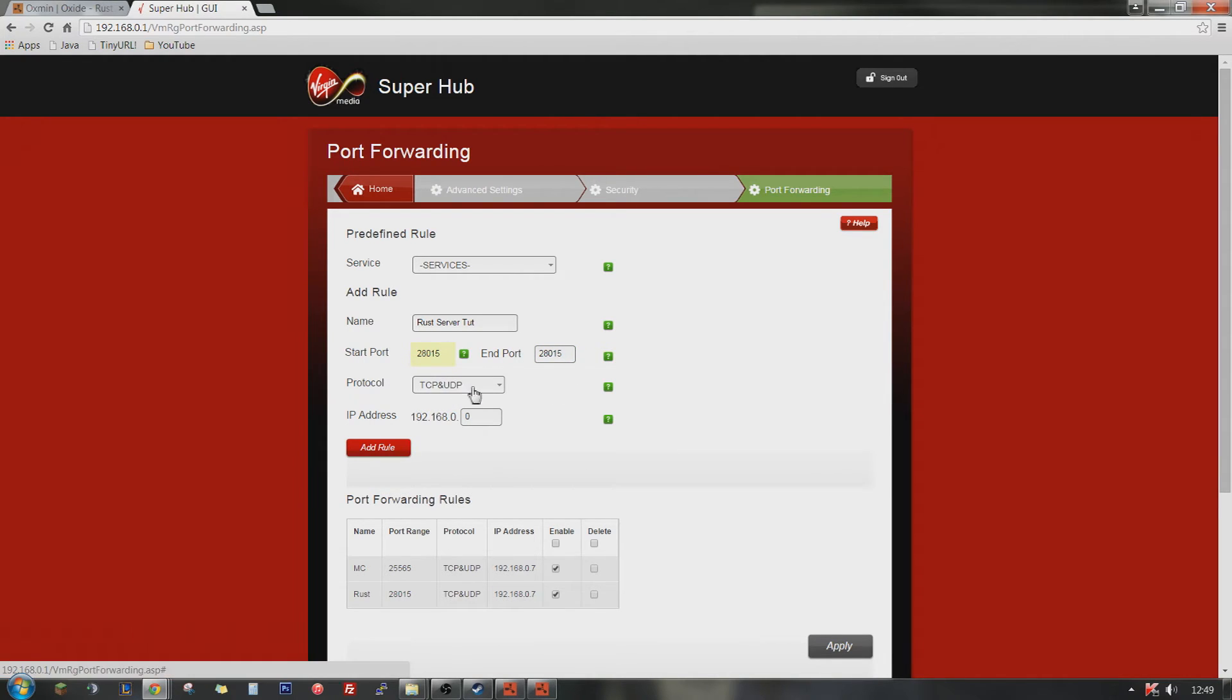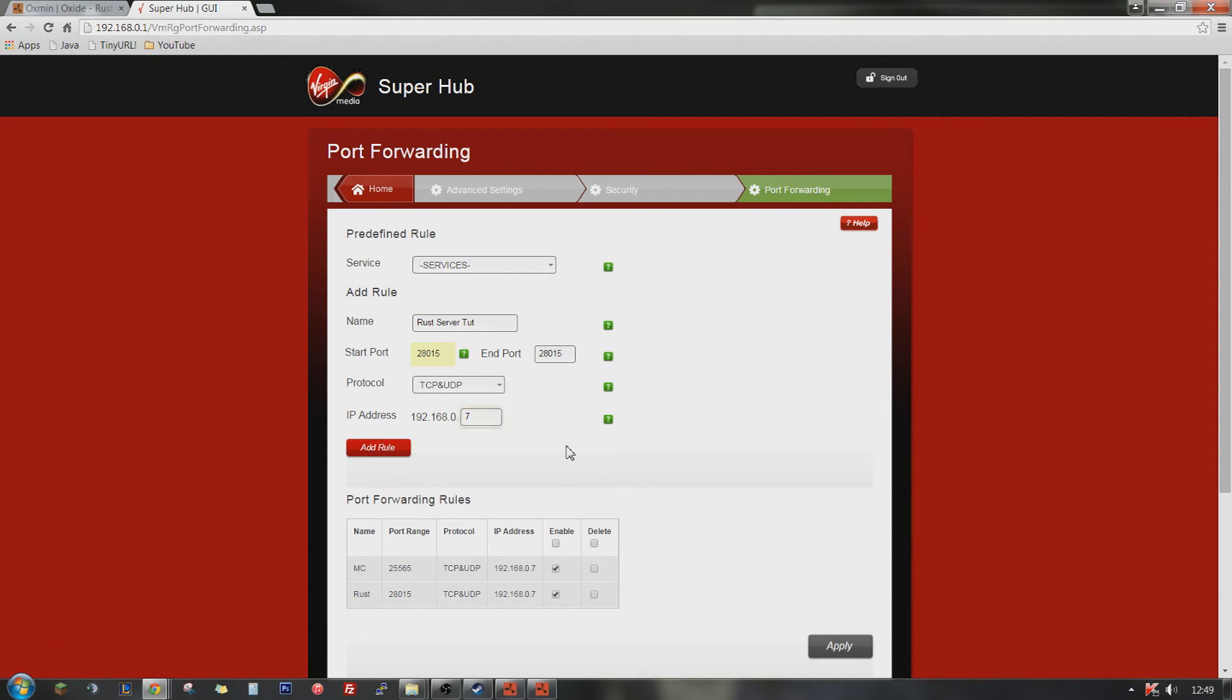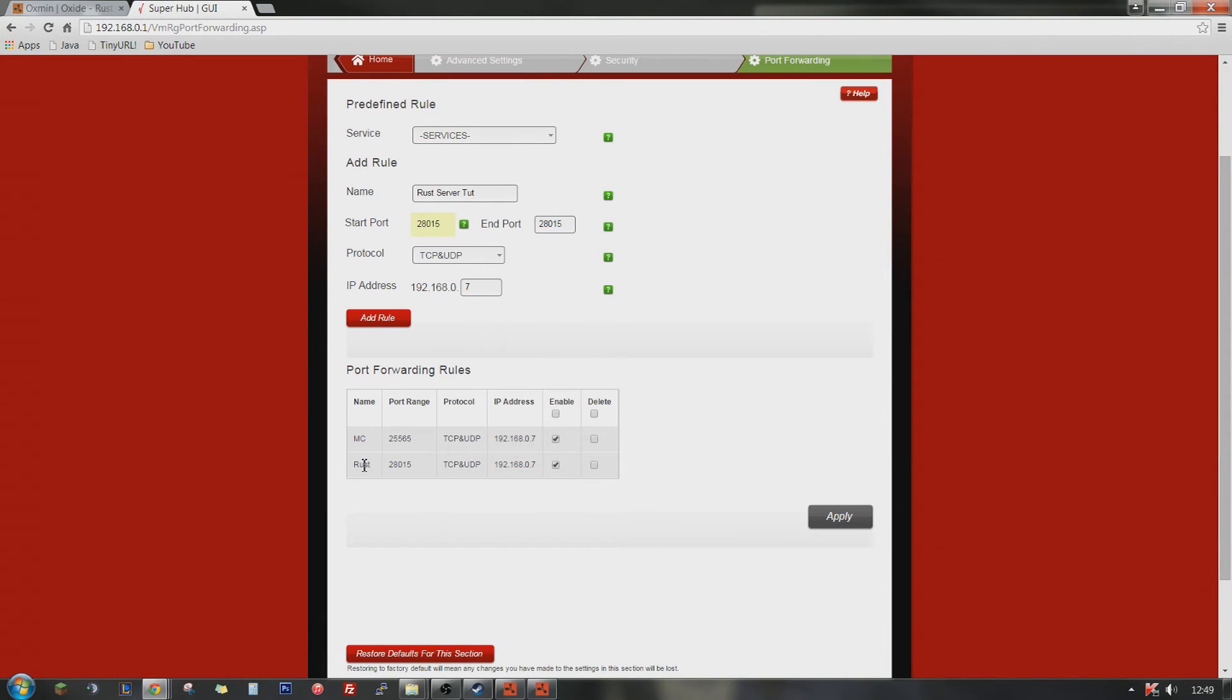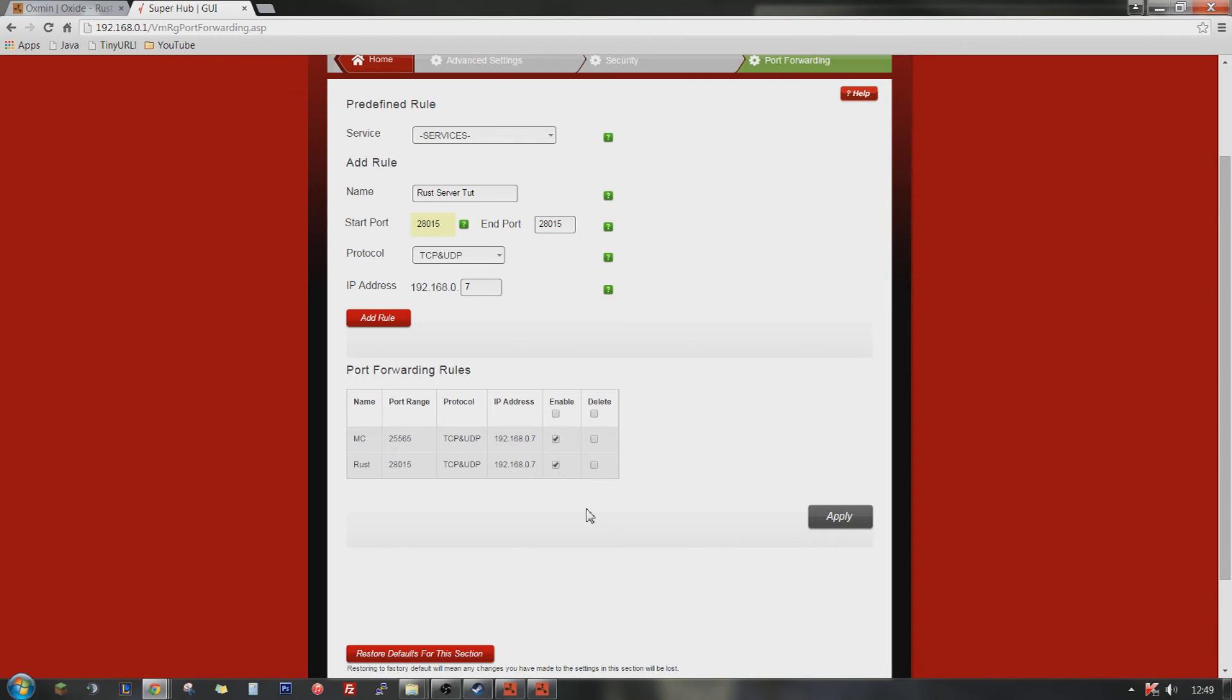TCP UDP, and then set the IP to wherever you want. Set mine to 7, and then you click add rule. And it will create a rule down here. Rust 255, 28015, TCP UDP, 192.168.0.7, enable. And now your friends will be able to join your IP.